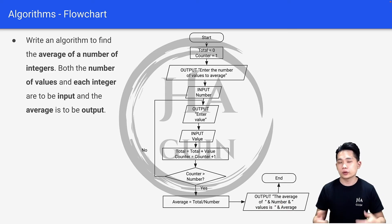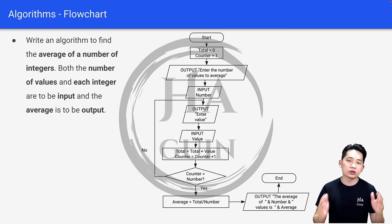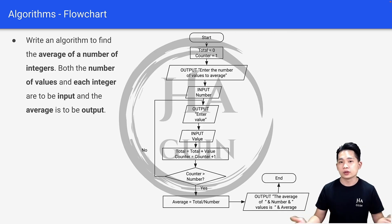This is how we can use different shapes and statements to come up with a final flowchart based on a given problem statement.